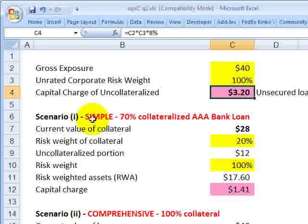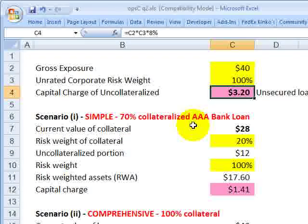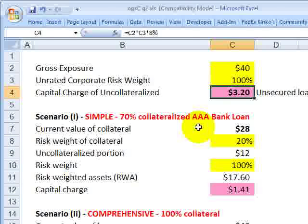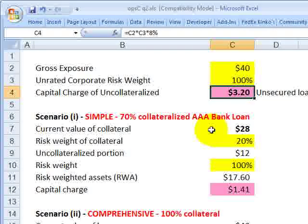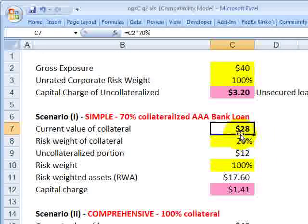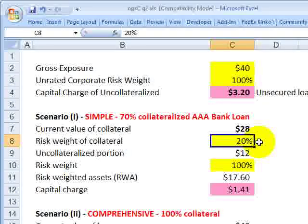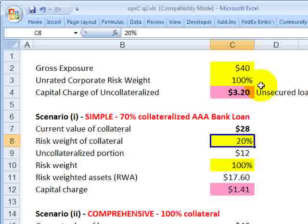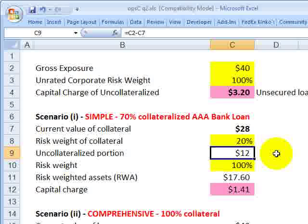Now we have two scenarios. First we'll use the simple approach, with the assumption that this loan is 70% collateralized by a triple-A-rated bank loan. So we have an unrated corporate exposure, but now 70% collateralized by a high-quality bank loan. Under the simple approach, we operate on the risk weight aspect of the formula. We risk-weight the collateral portion and the uncollateralized portion separately. If we're 70% collateralized on $40 million, that means $28 million is collateralized, and a triple-A-rated bank loan has a risk weight of 20%. So the $28 million receives a 20% risk weight.